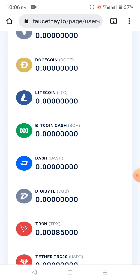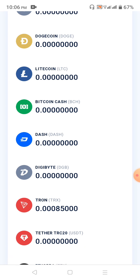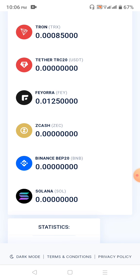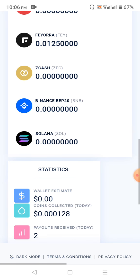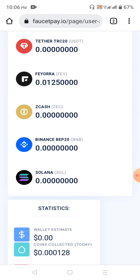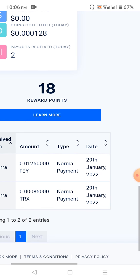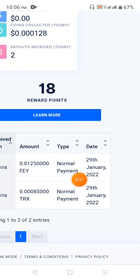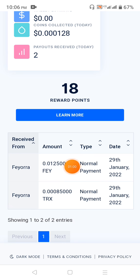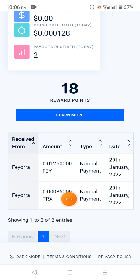Hello friends, Assalamualaikum. Thank you for joining us. My name is Fiora, and I'm going to show you a few of the features.